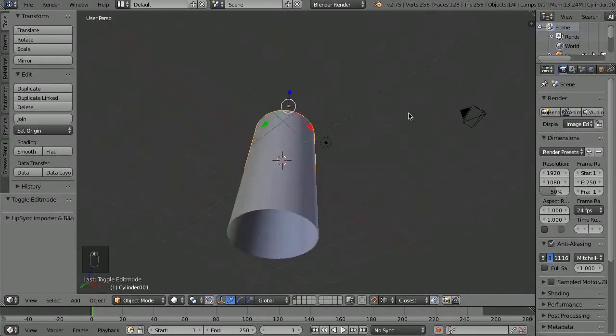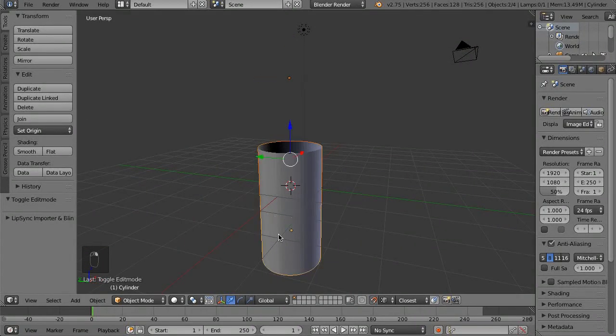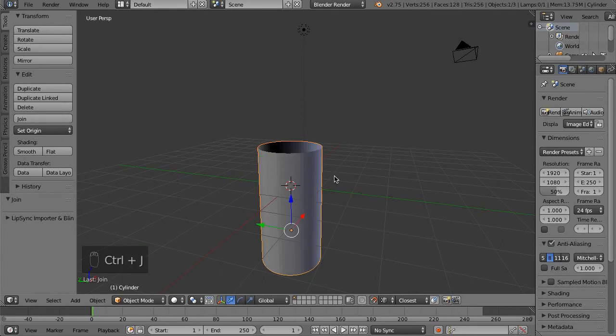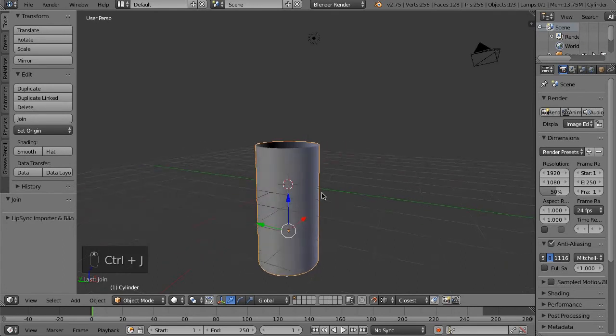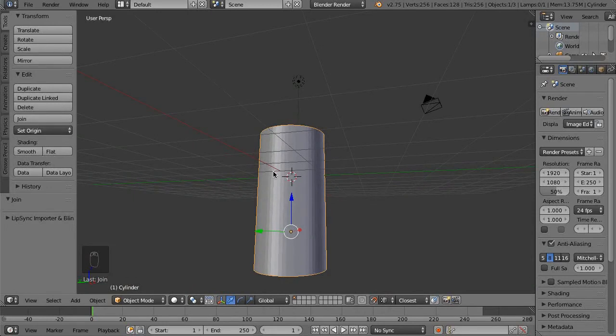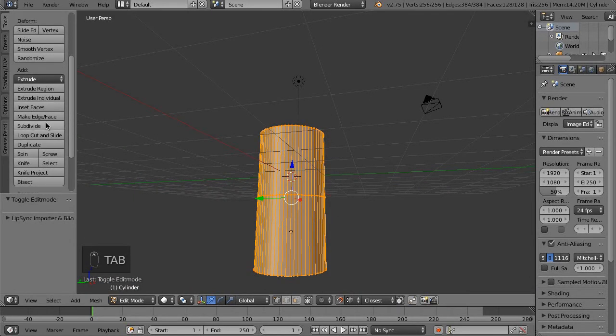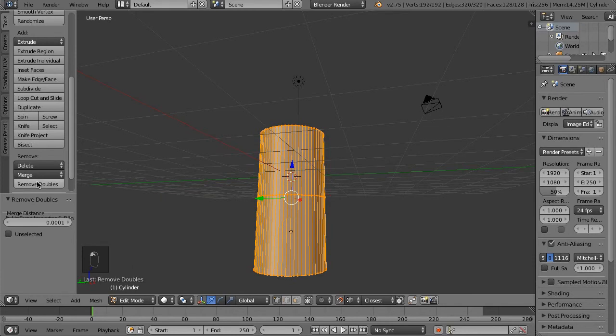But basically we can easily and quickly line things up. Let's just say we had these two selected and then we did Ctrl+J, and now we've got a single object. Let's just say you were combining two parts of your mesh and you've got that—you obviously want to remove the doubles, but...